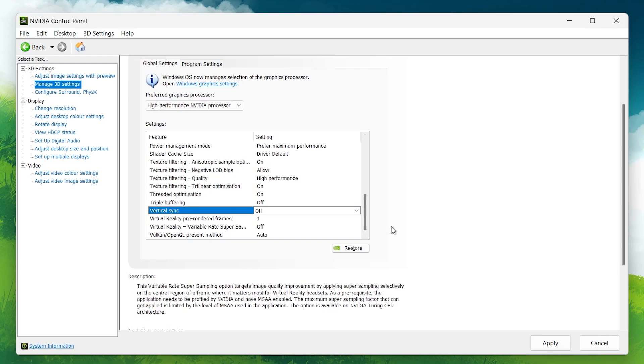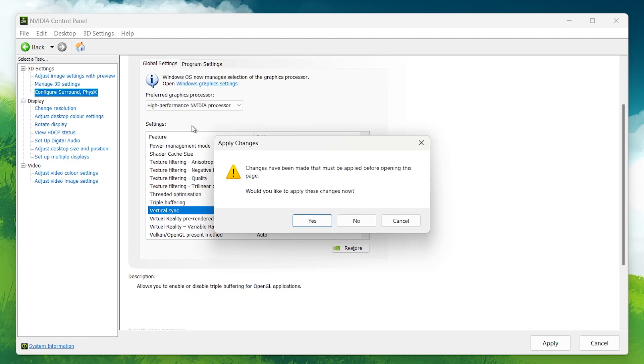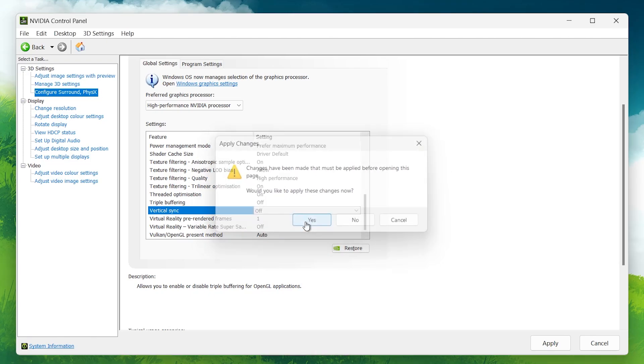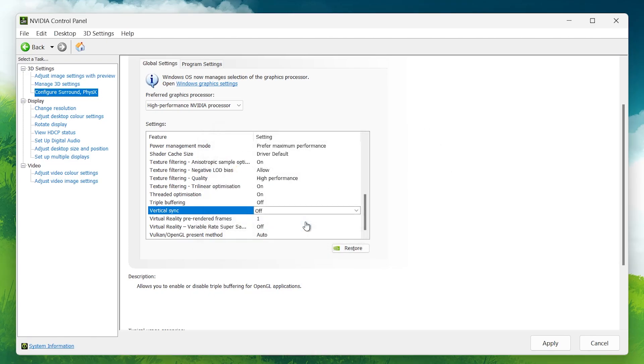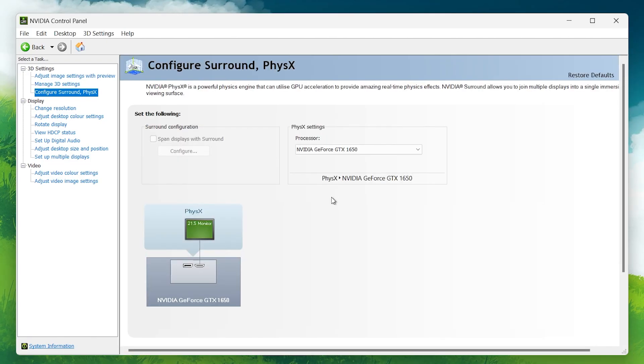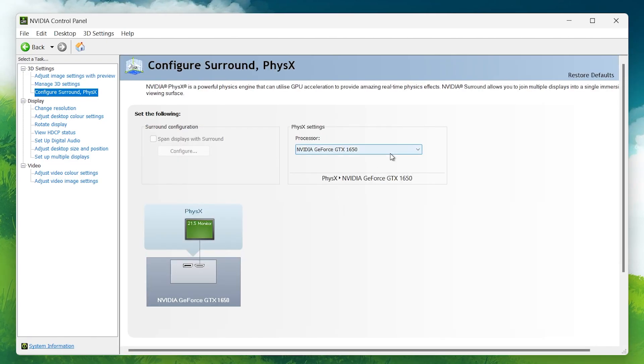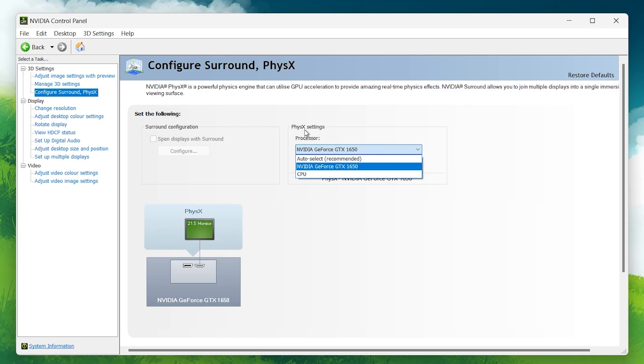Under the PhysX settings, make sure the processor is set to your GPU and not your CPU. This will ensure the GPU is handling all the graphics processing, giving you better gaming performance.